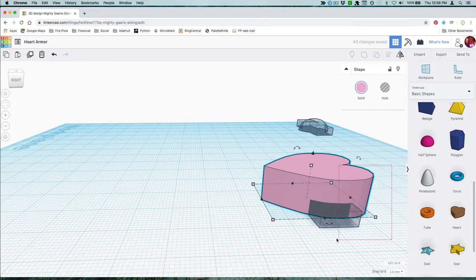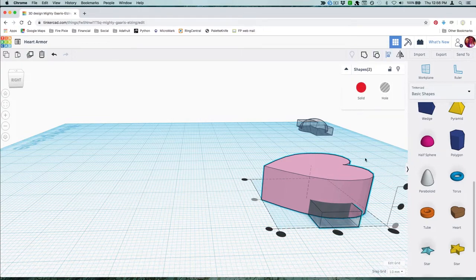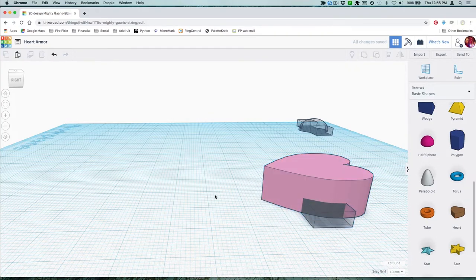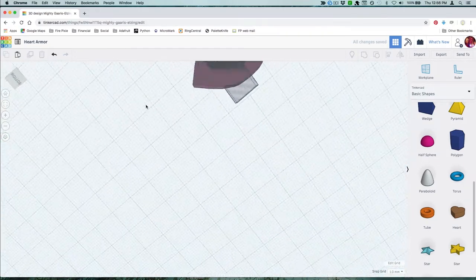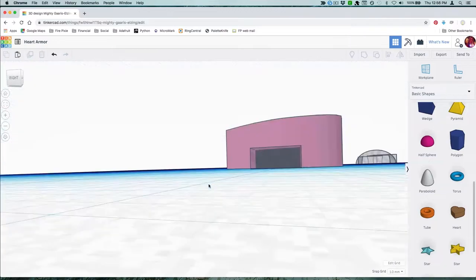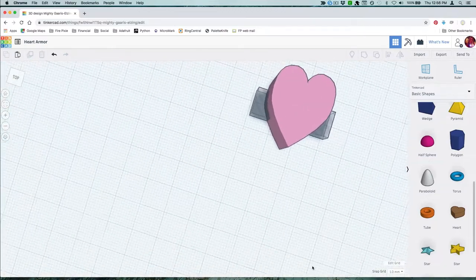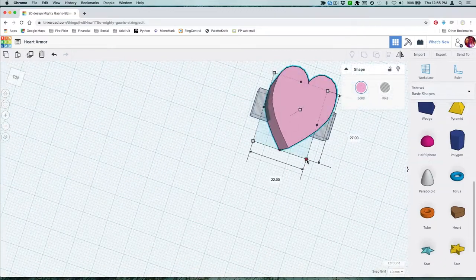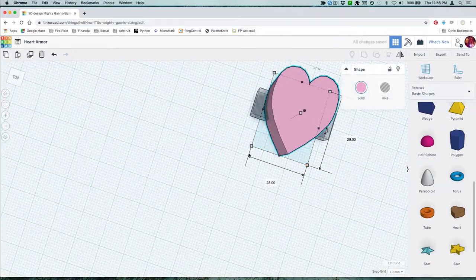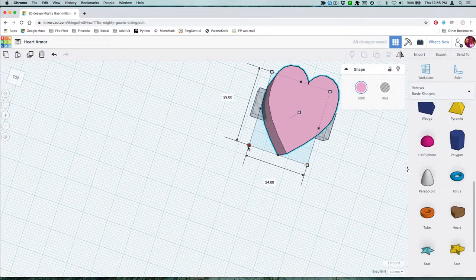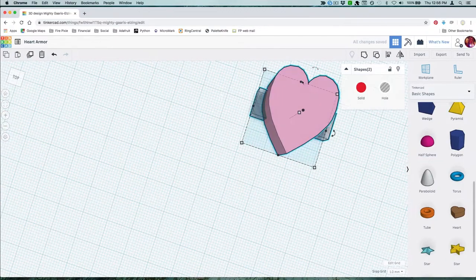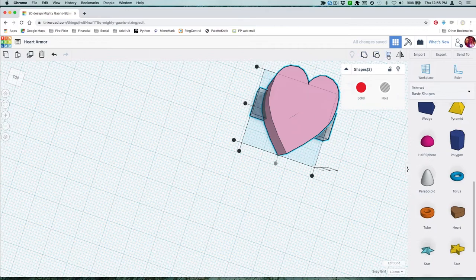The align tool can be useful here to get it lined up just right. That looks good.